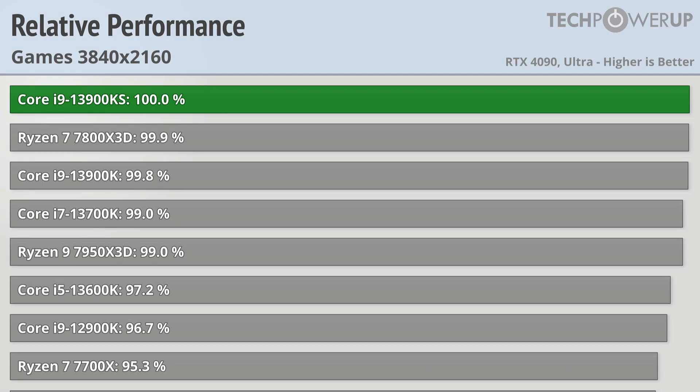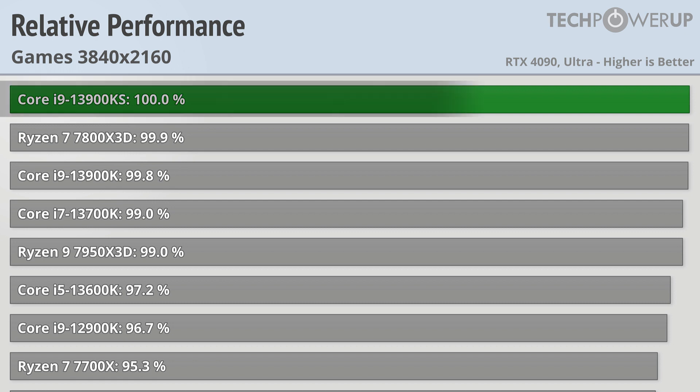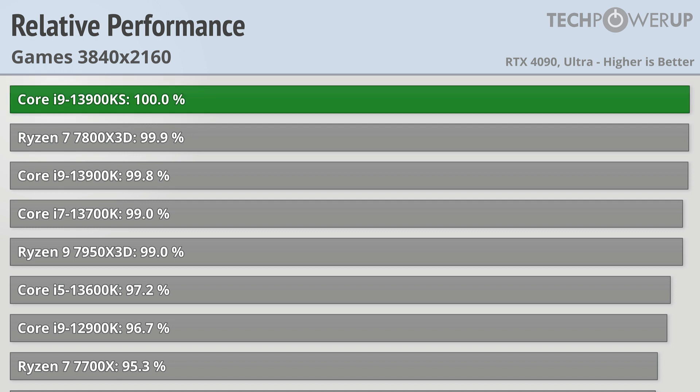Moving over into the gaming benchmarks, we can see at 4K gaming, even with an RTX 4090, if your priorities are resolution and quality settings, you're not going to notice much of an upgrade with the 13900KS, as pretty much anything you'd be cross-shopping this with is going to be plus or minus 5%. Still, the 13900KS is in the lead.